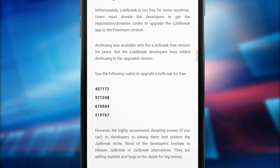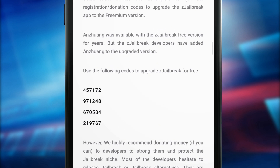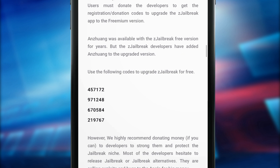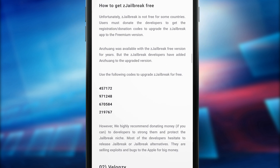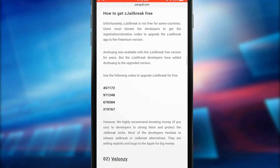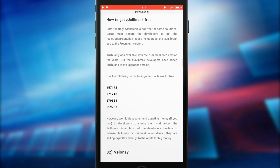Go back to the page again — you can find freemium registration codes from here. Some codes may work, and we always update the page with new registration codes. Also, you can share your registration codes with us.